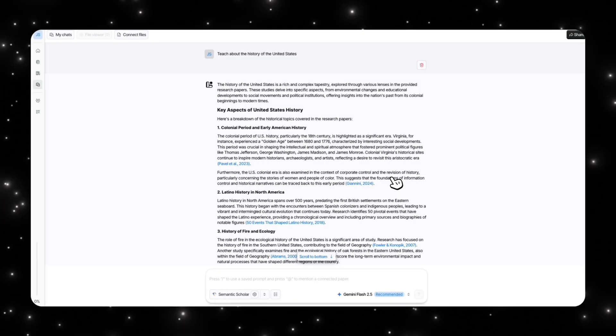As you can see, the layout kind of looks a bit different from Notebook LM, where Notebook LM has more of a chat feature and then it has everything on the side. This is more similar to how you would be chatting to a large language model.